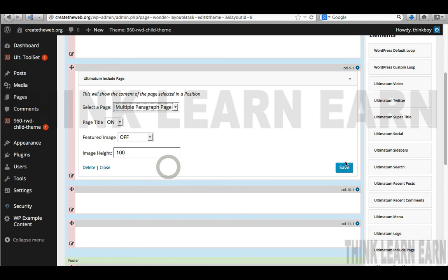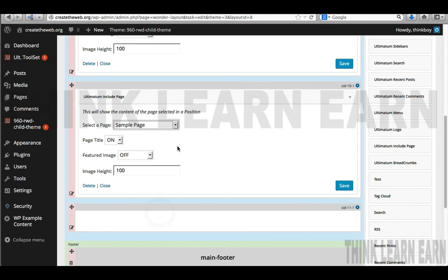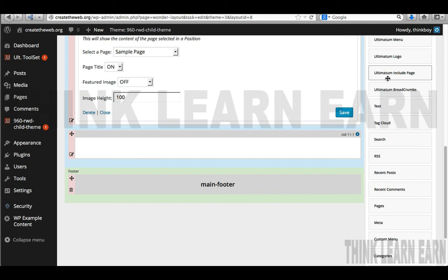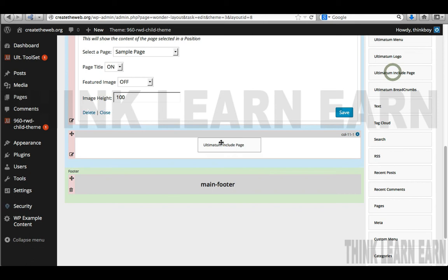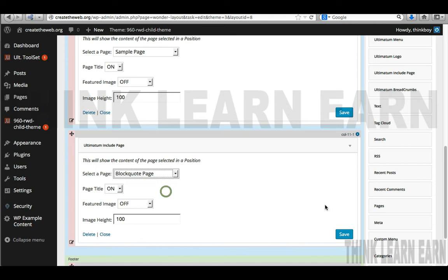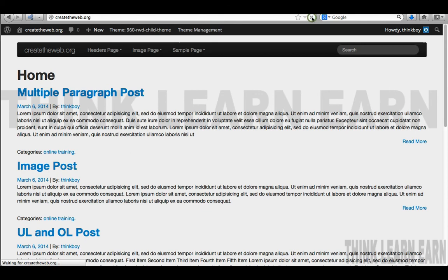What I'm sharing with you is that rows contain widgets, and widgets contain content. I'll put my block quote page in this section and save that. Now if I go up here and refresh, you're not going to see much happening because I didn't set that as my new default layout — so let's go ahead and do that.